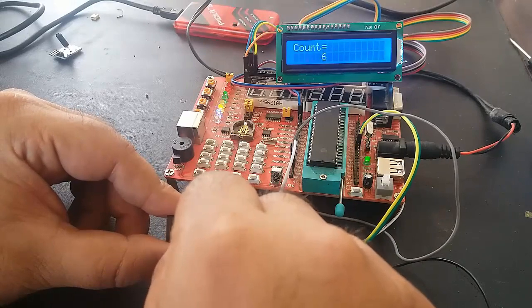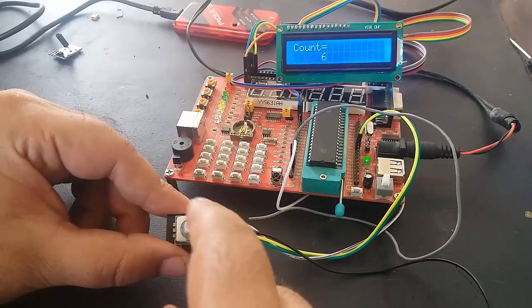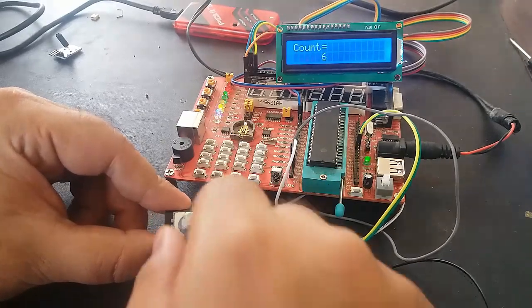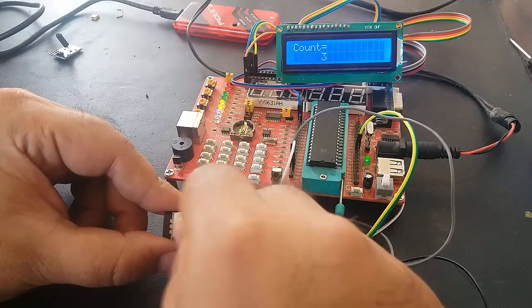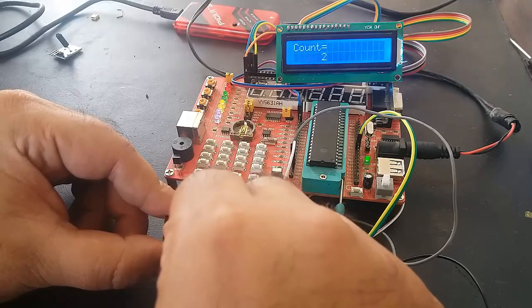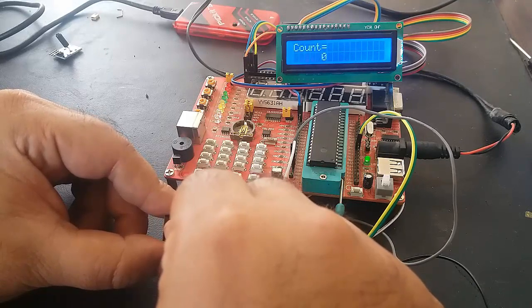When we rotate it anti-clockwise, it will start decreasing its values as you can see: zero, minus one, minus two, minus three, minus seven, and so on.